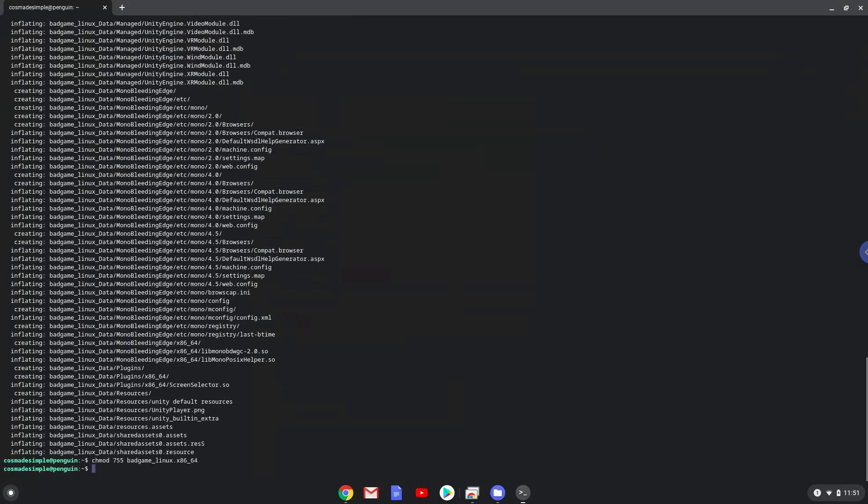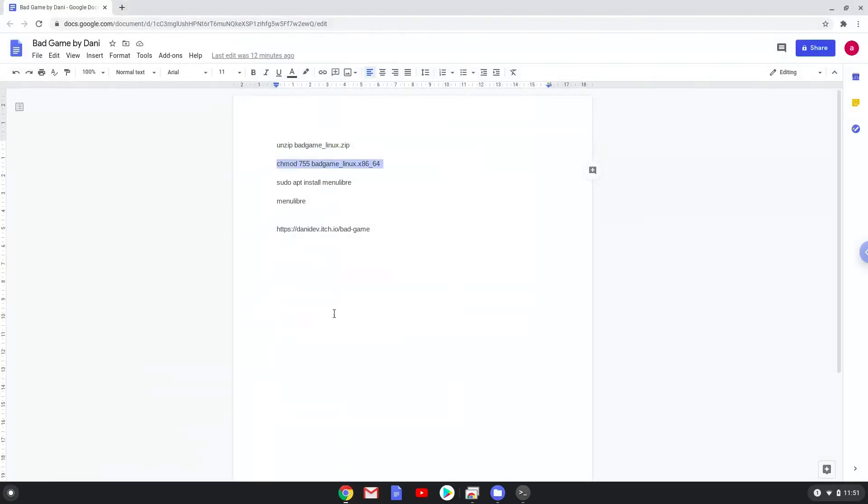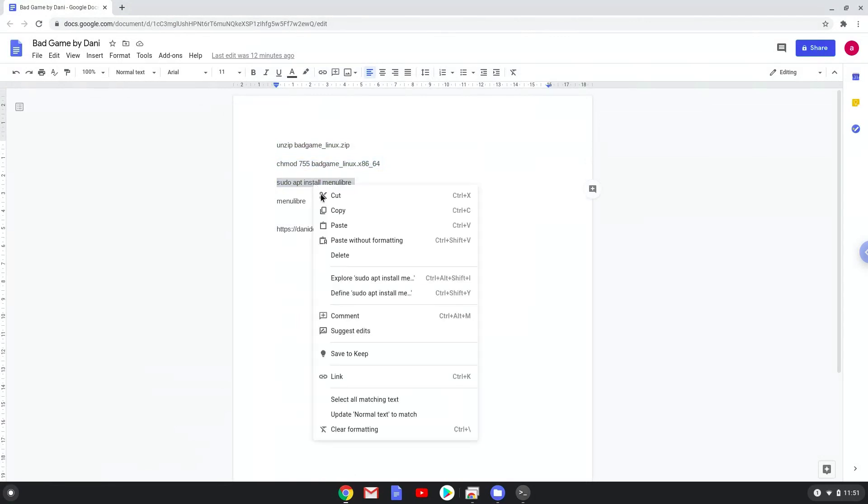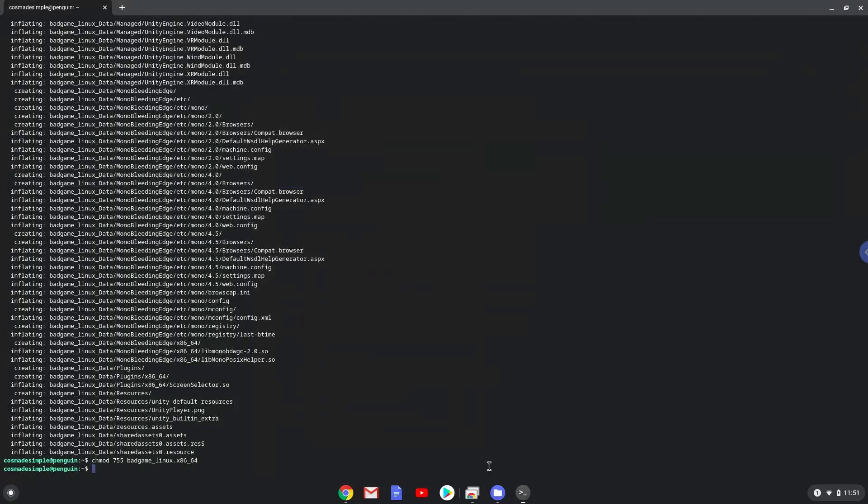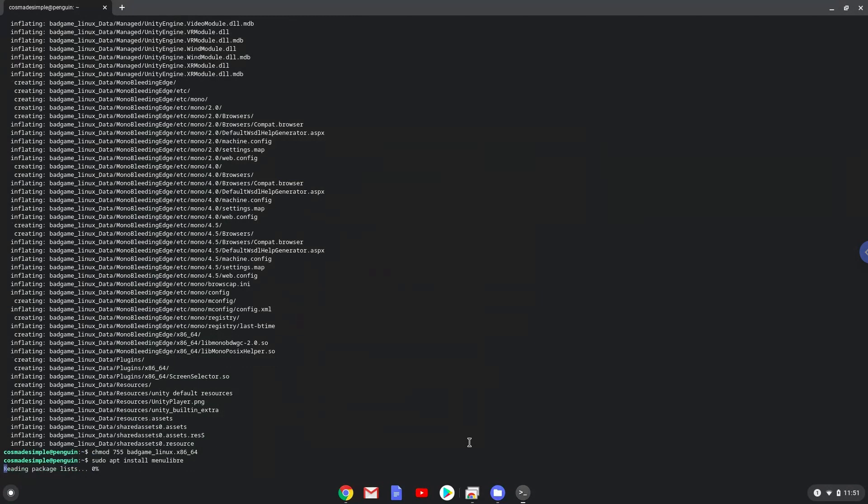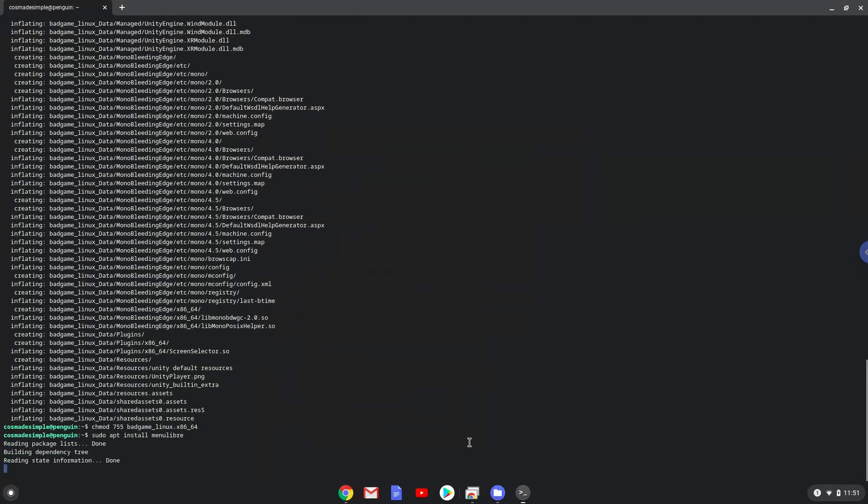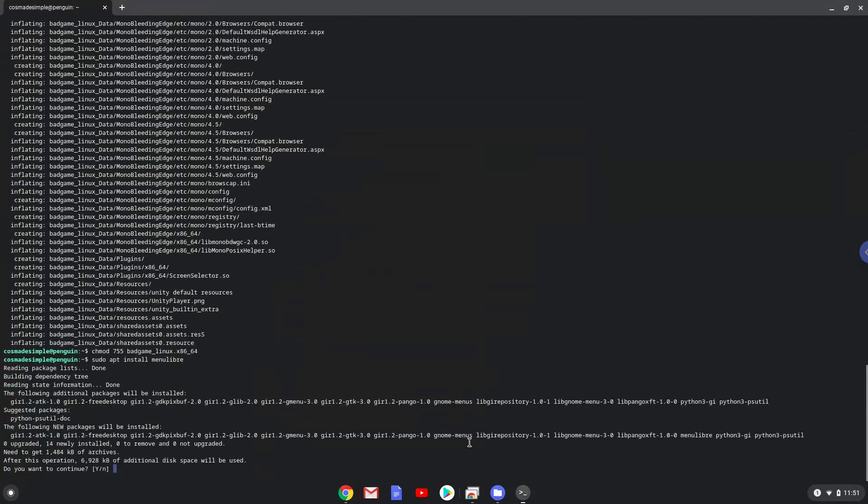Now we'll install a menu editor which we'll use to add Bad Game to our menu. Press Enter to confirm the installation.